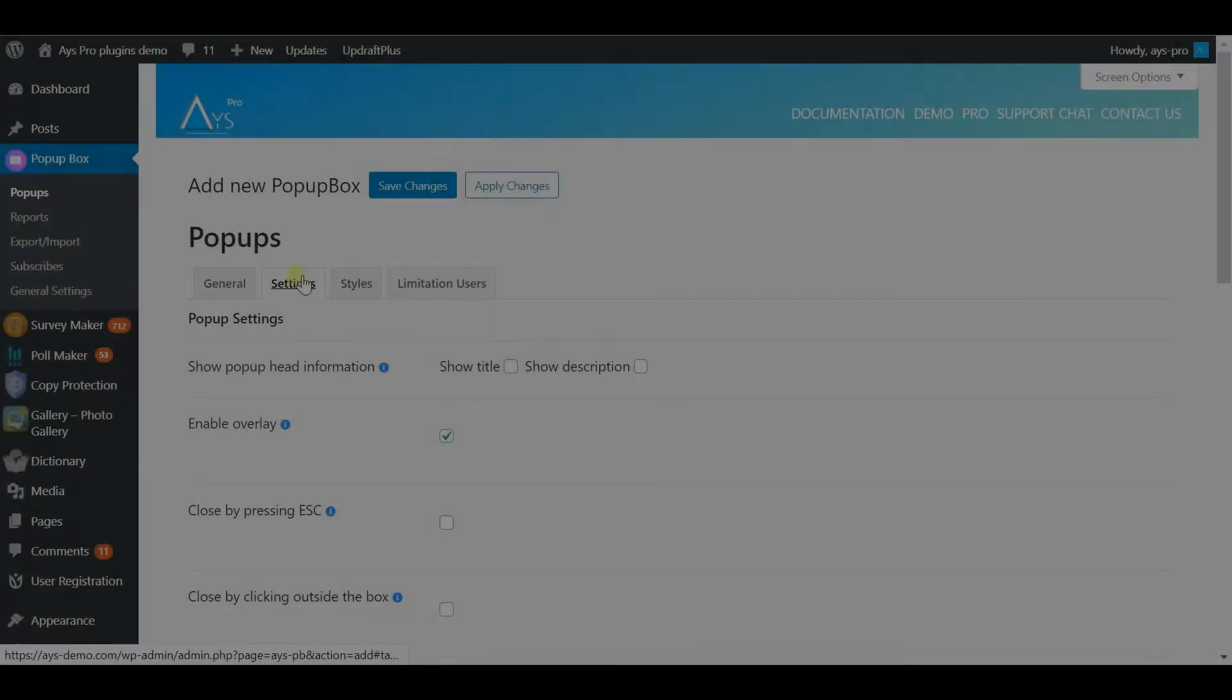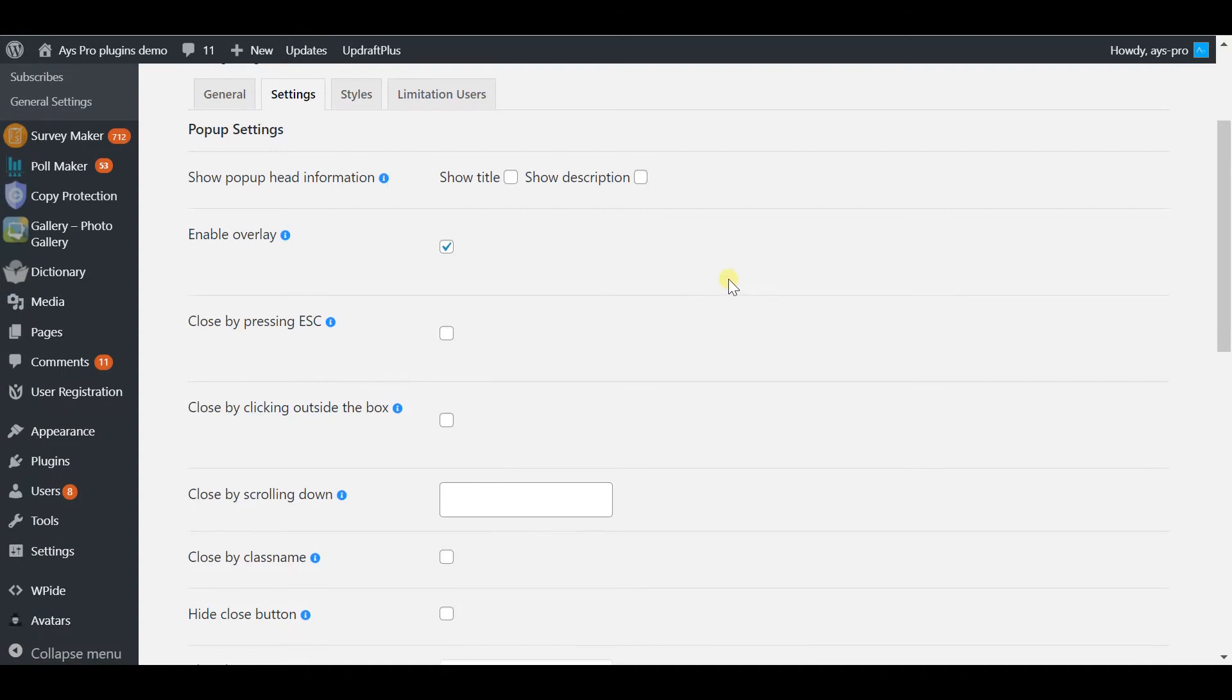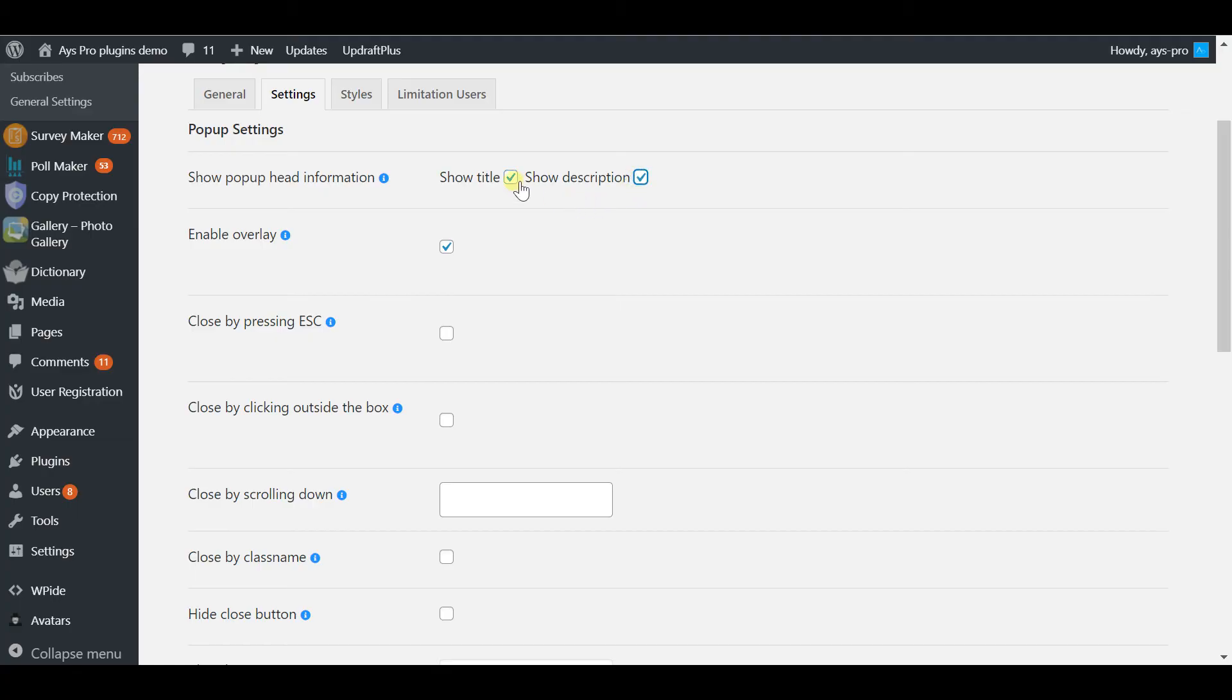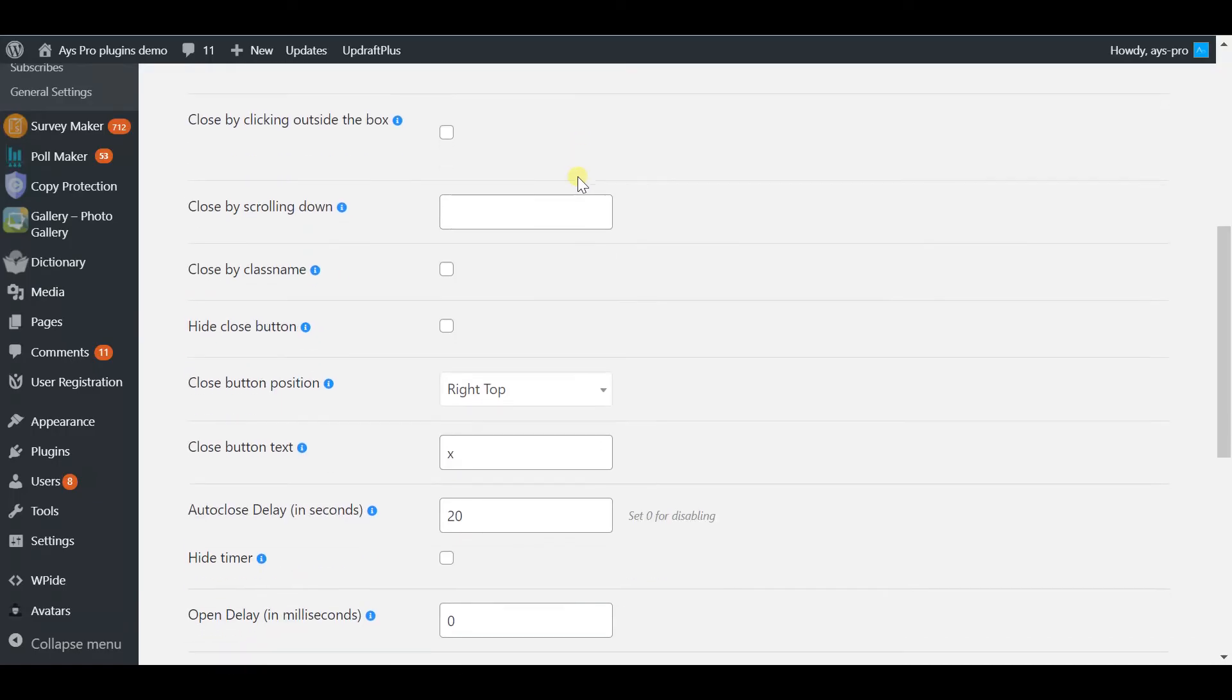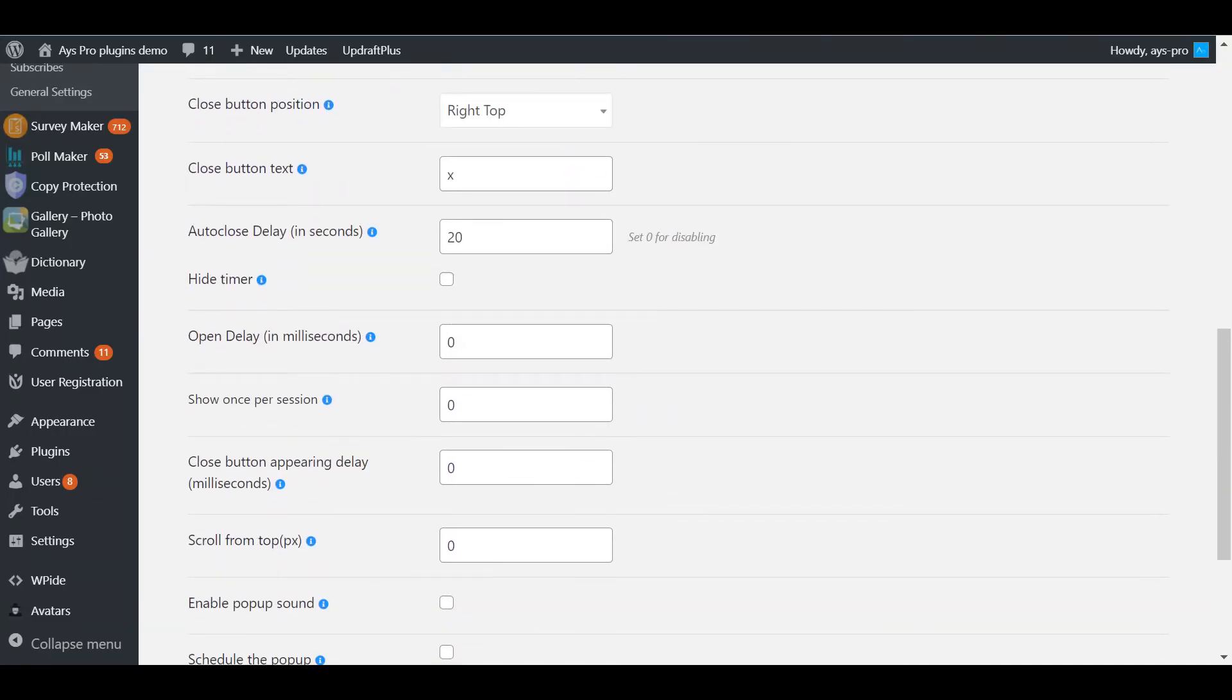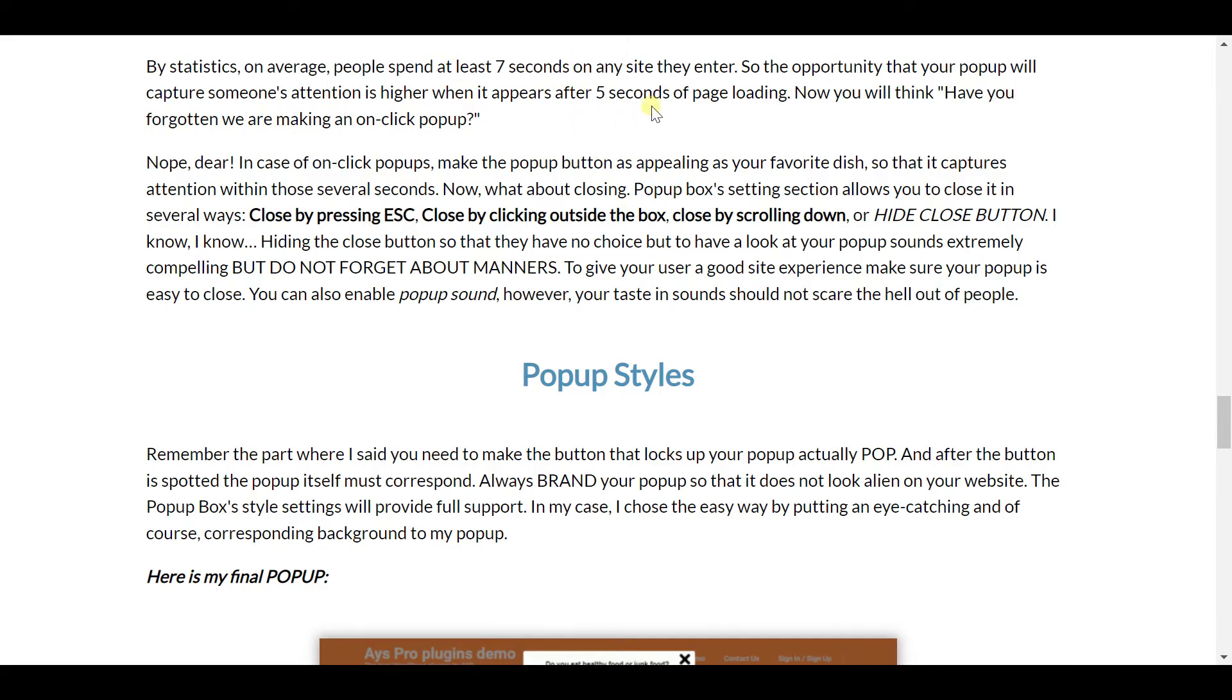So pop-up settings: Looking at the settings of Pop-up Box, you can see what I meant by saying that it's fully customizable. There are many setting options. However, I'm going to speak about some of them which are of more importance. By statistics, on average people spend at least seven seconds on any site they enter.